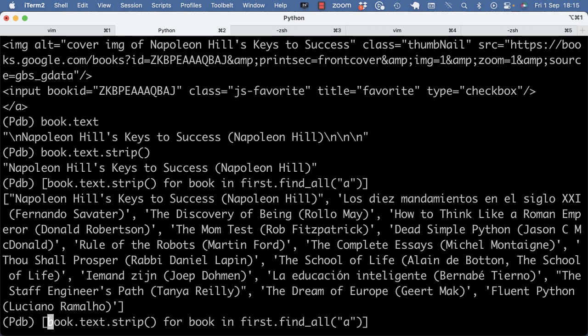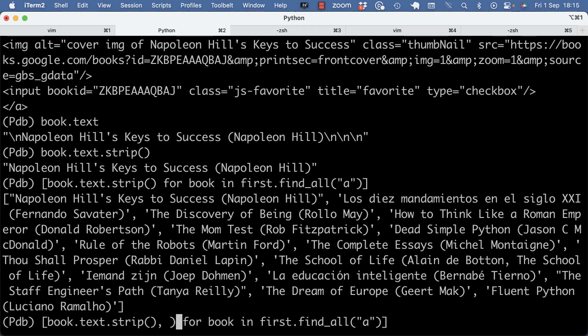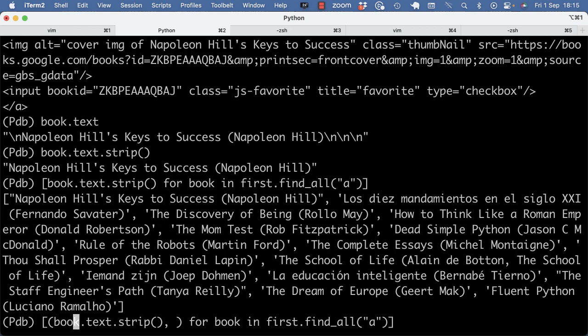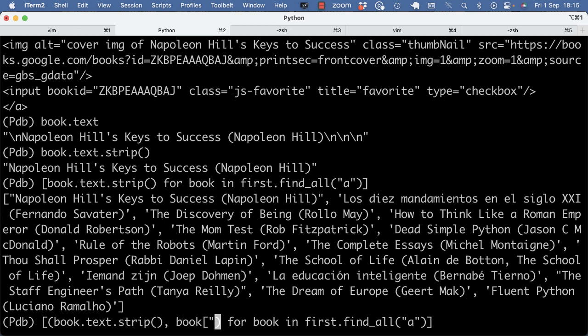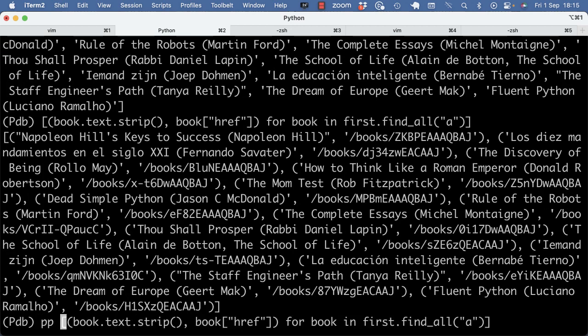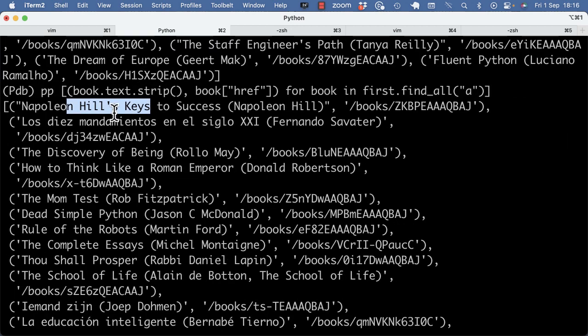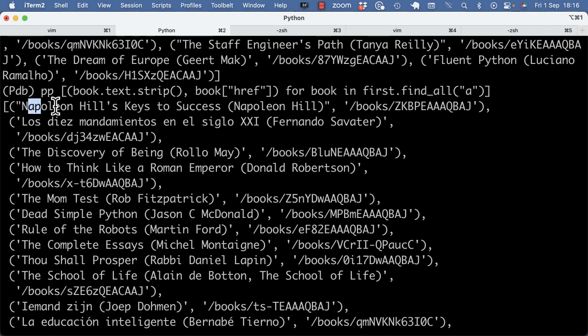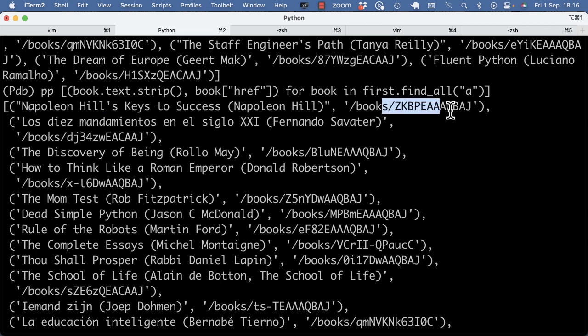And to get also the relative URL, I could then also make that a tuple of the book.text and the book.href. And then I would get a list of tuples. So I get a list of tuples where the first element is the title and the second element is the link. But for now, I'm not too interested in links.